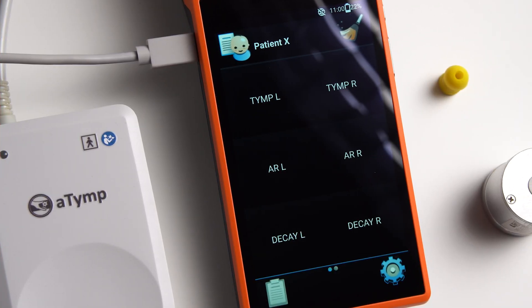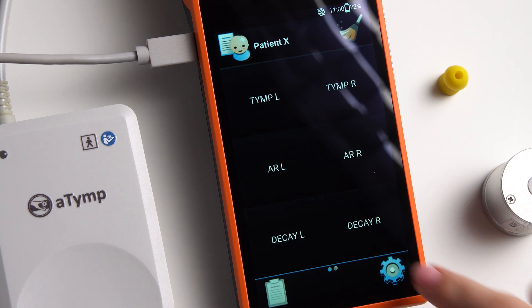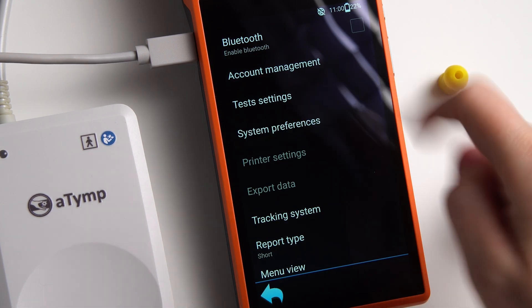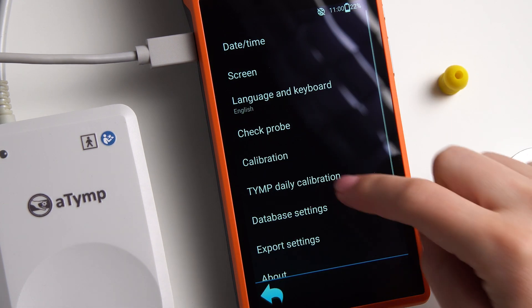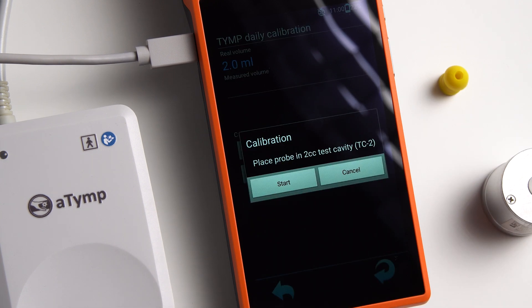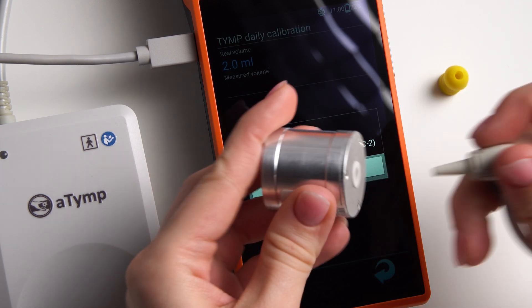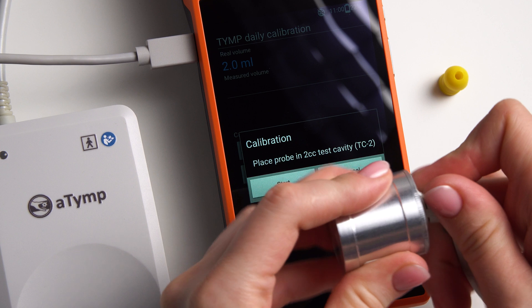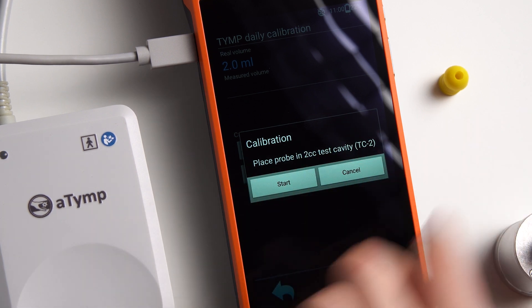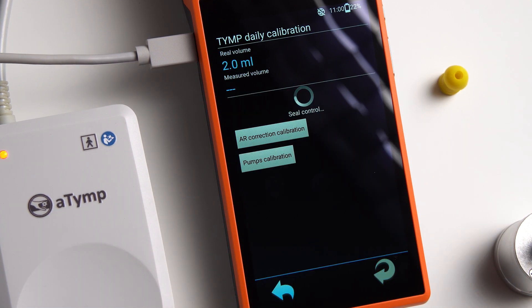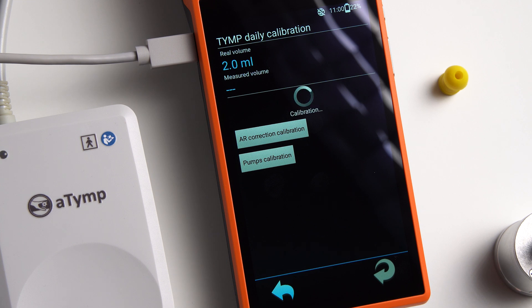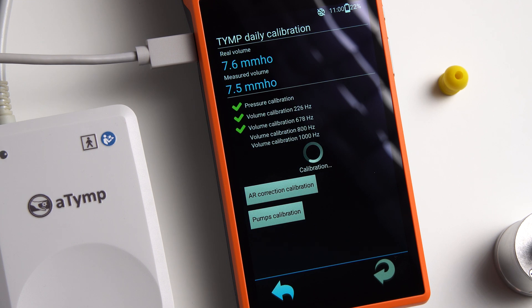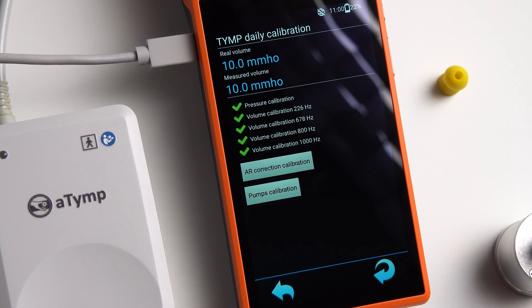Before starting the working day, we perform daily calibration of the device. To do this, go to the settings, press system preferences, daily calibration, take the probe, insert the probe tip firmly into the test cavity, then press the start button. Calibration is completed. You can start working.